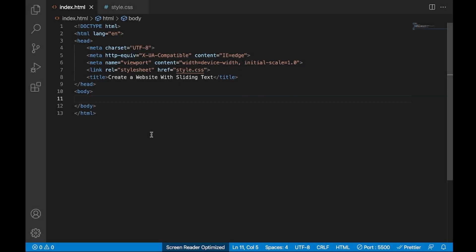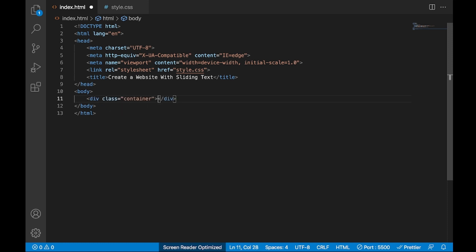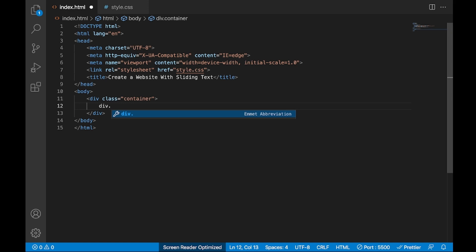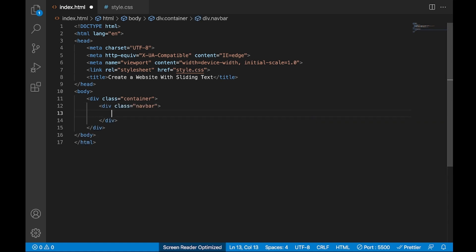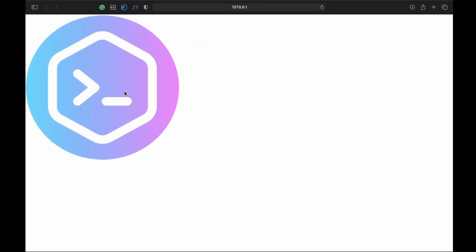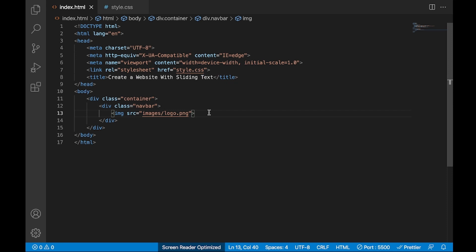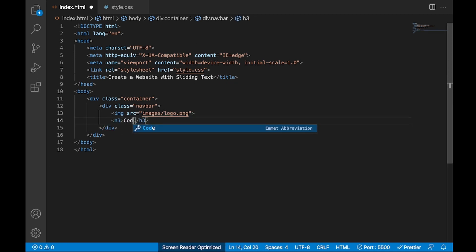So I've opened my VS Code and already written some basic HTML syntax. First of all, I will define a div with class name 'container'. Inside this div I will define a navigation bar, so I will define a div with class name 'navigation bar'. Now I will import my logo using an img src tag. My logo is successfully imported. Now I will write the text here, so here I will write 'Coding'.